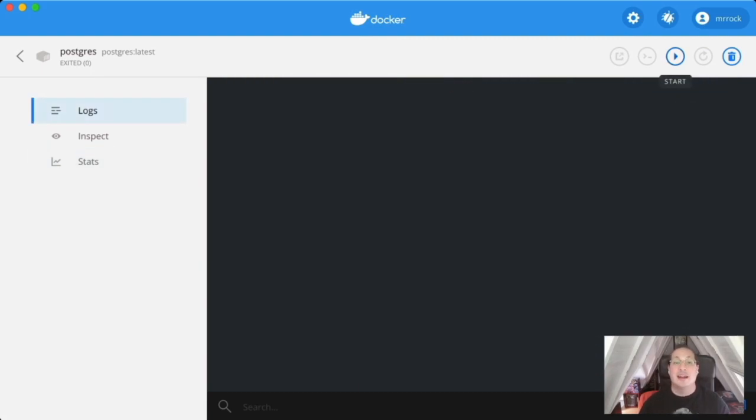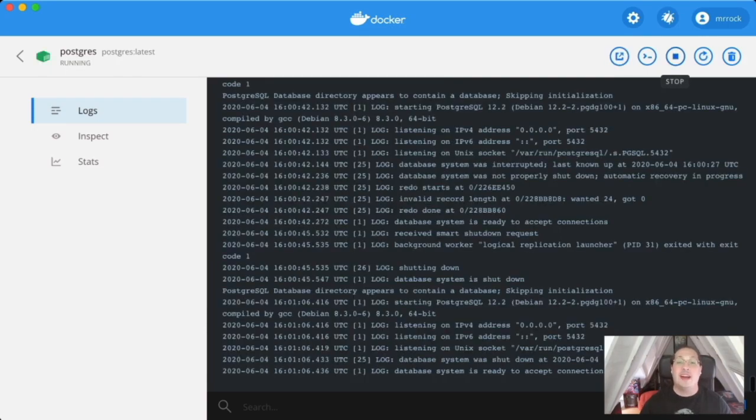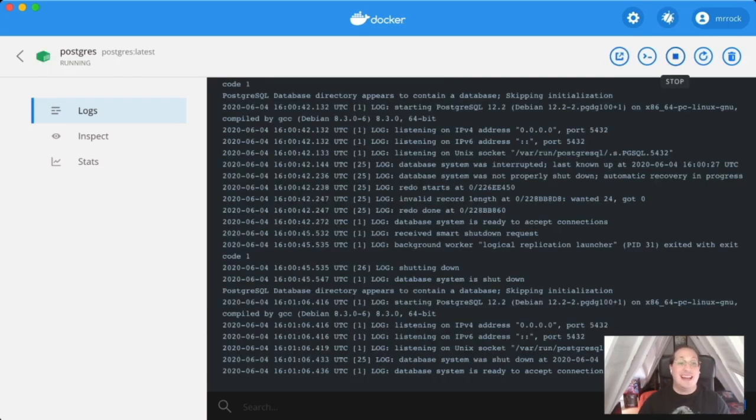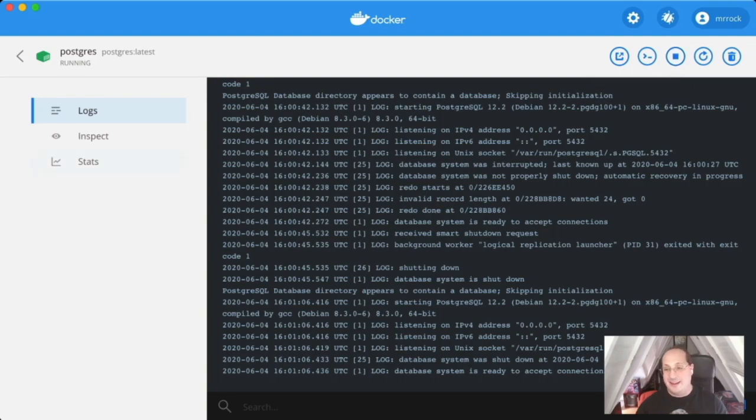As you may notice, I'm using a dockerized instance of PostgreSQL for development, and it just gets better from here.